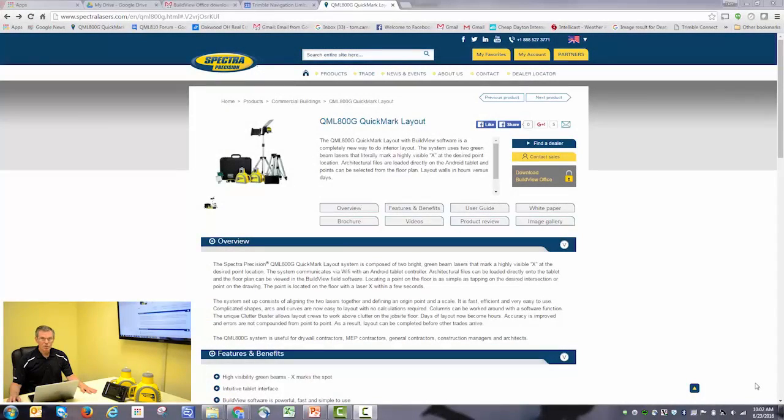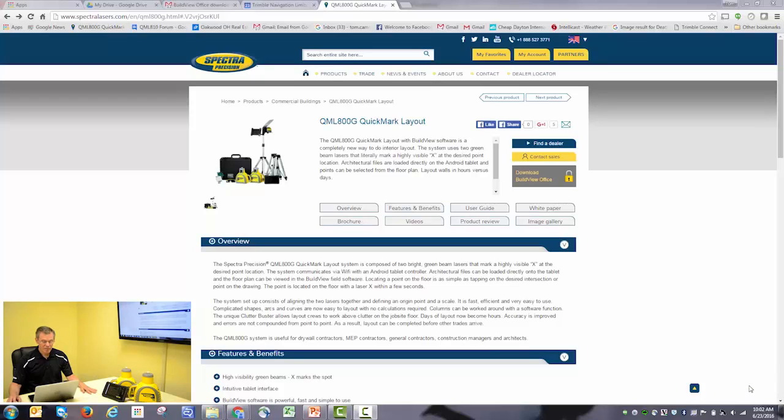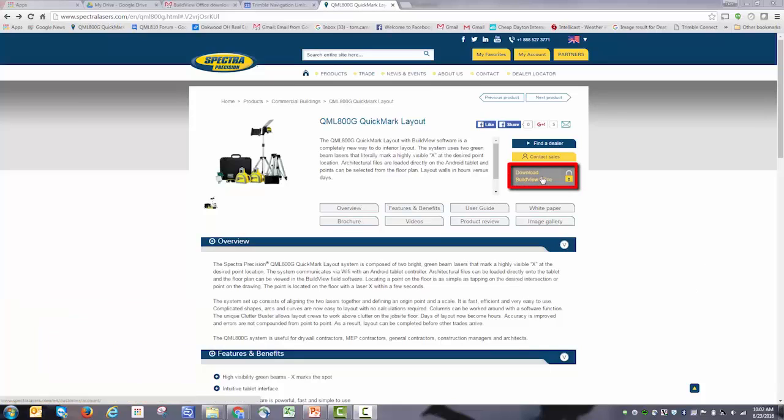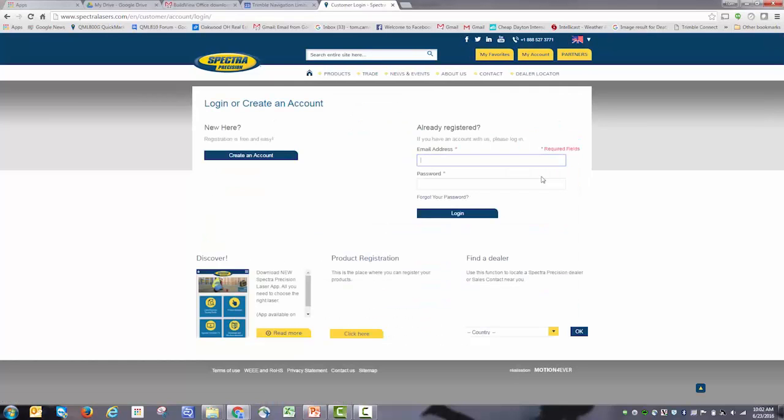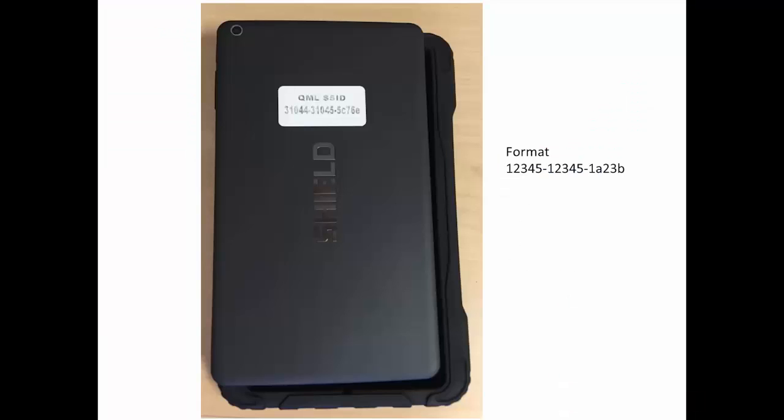To download BuildView Office, go to www.spectralasers.com, navigate to the QML 800 screen. There you'll find a tab to download BuildView Office. It requires you to register, so if you haven't already registered, go ahead and do that. You'll need to input the serial number of the device.